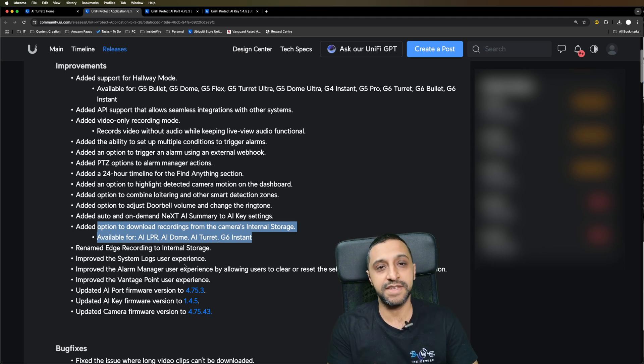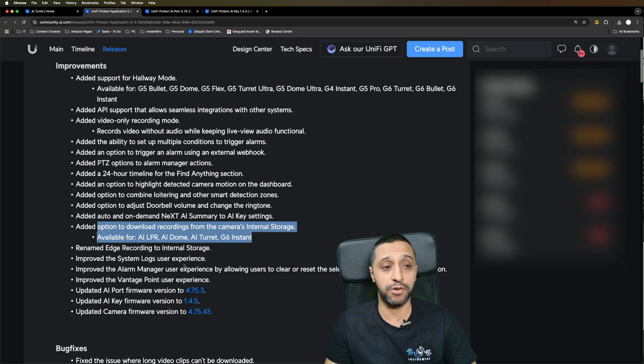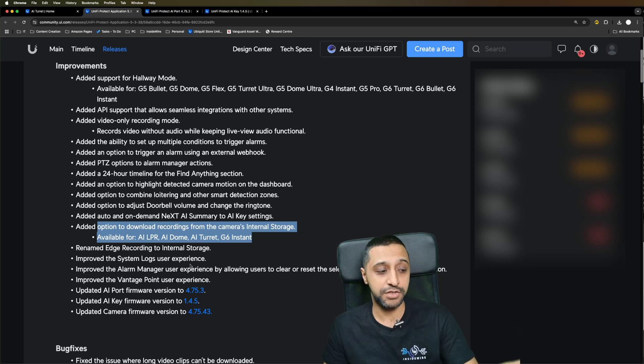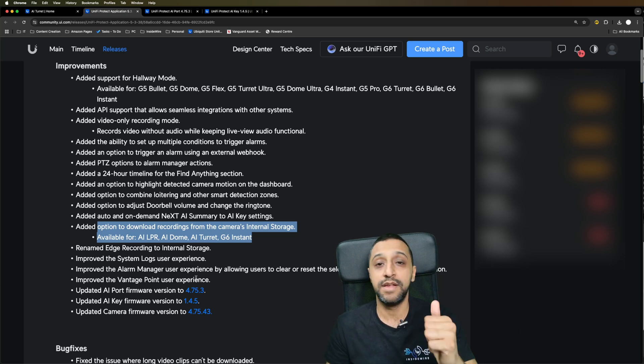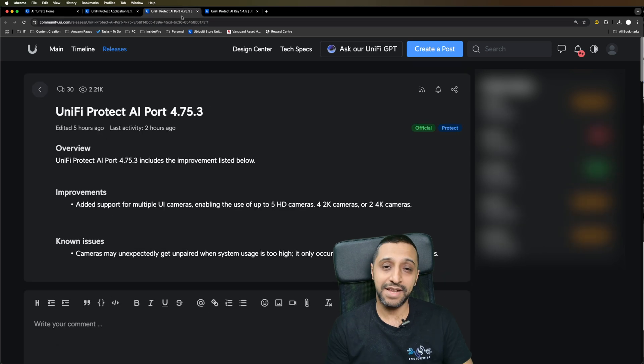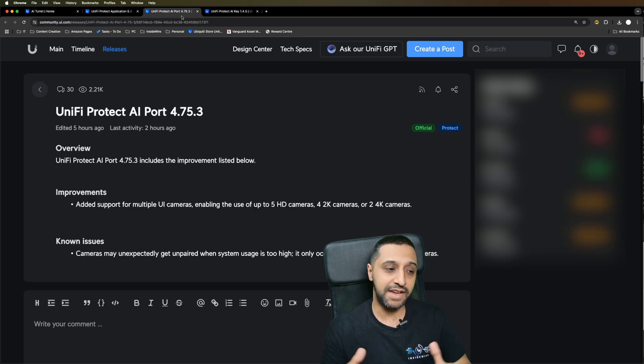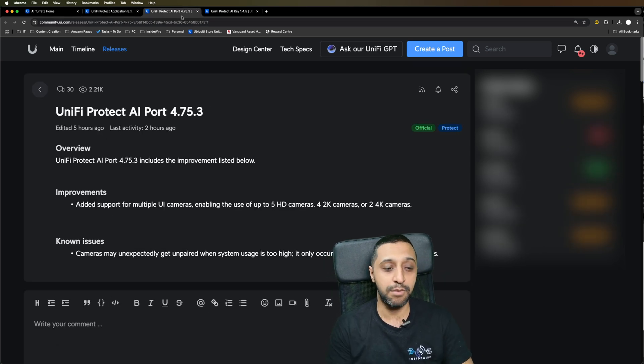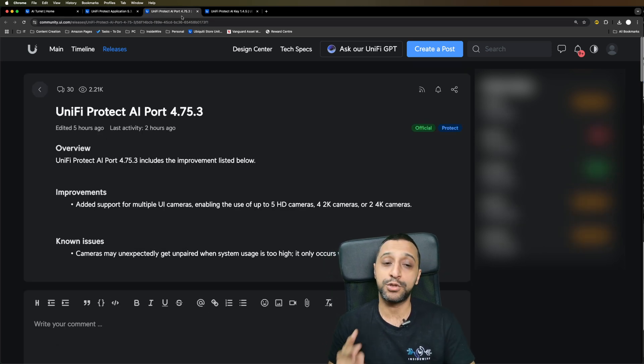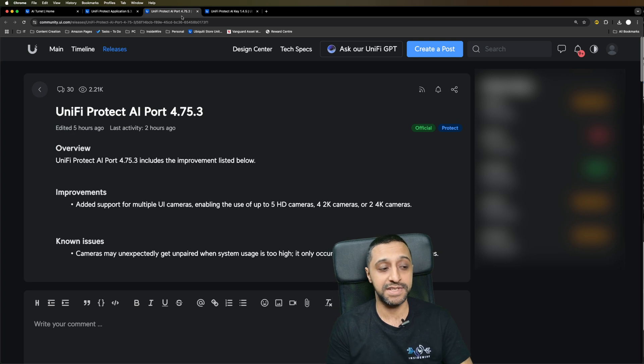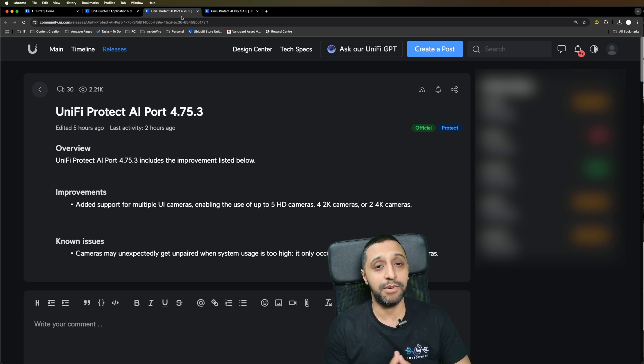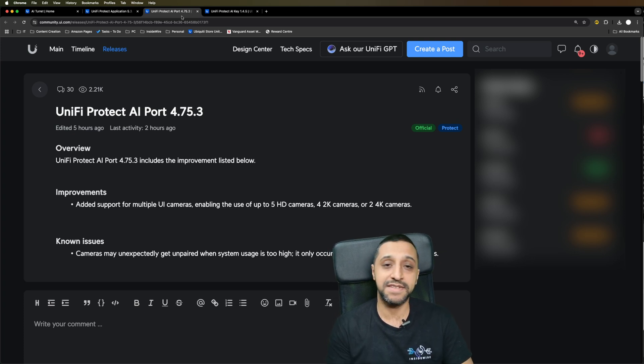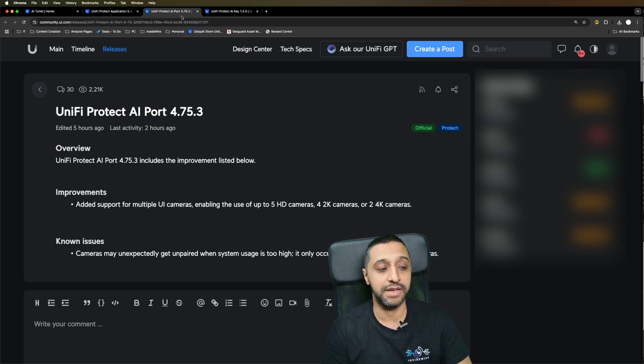I'm going to have a quick look through some of these updates, but just before we do there's some updated versions for the camera, the AI port, and the AI key. With the latest update of the AI port, it now supports five HD cameras, four 2K cameras, and two 4K cameras. These are Ubiquity cameras. If you have an ONVIF camera, there is still only a one-to-one mapping.